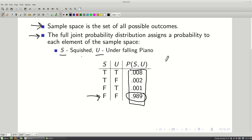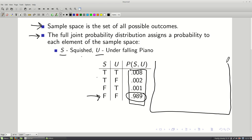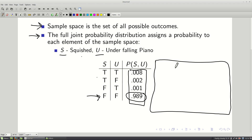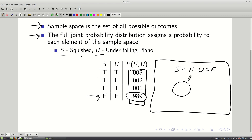We can express these sample spaces as a Venn diagram, where different areas represent possible outcomes, with area roughly proportional to probability. Most of the area is devoted to the case where I am neither squished nor under a piano. There's some probability of being squished, some of being under a piano, and the overlap represents both happening simultaneously.